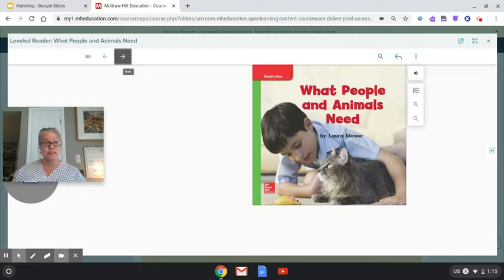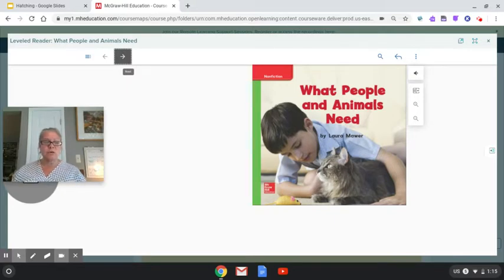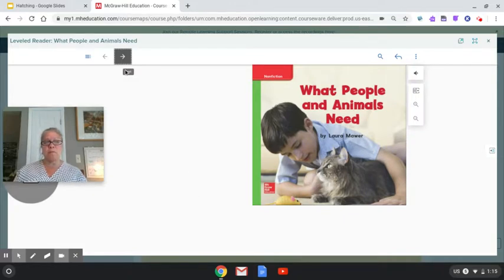Did you say it uses real photographs? Great job. So let's read. And I bet some of you could read this with me.